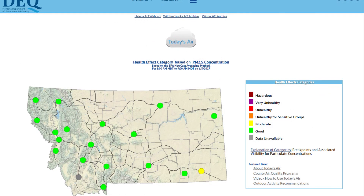More information can be found by clicking on each dot on the map, or on the city name on a mobile device. This will take you to a site-specific location page, which we will talk about in a moment.